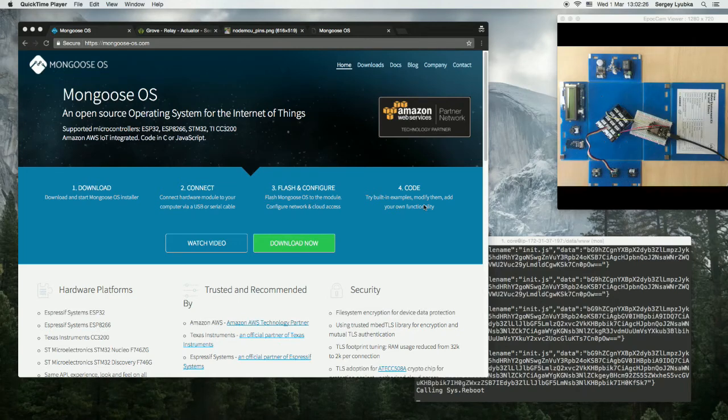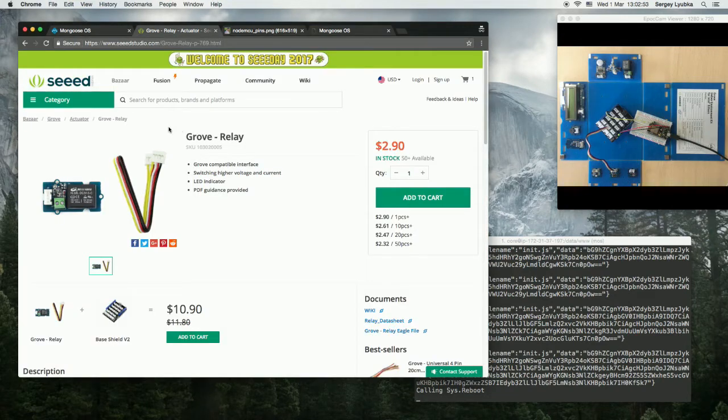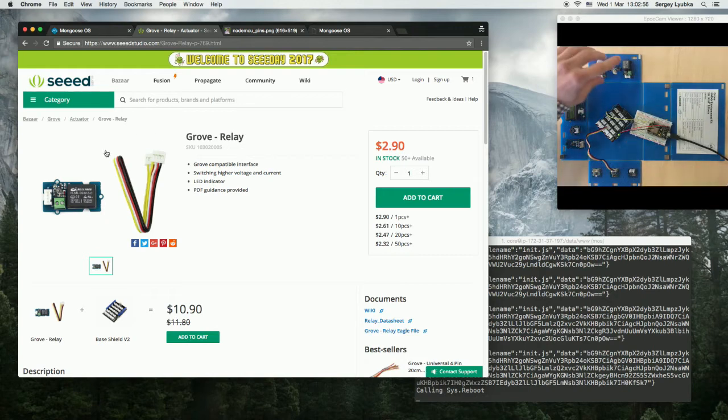In this video, I'm going to show you how to use Grove Seed Studio Relay with Mongoose OS and ESP8266. This is a Grove Seed Studio Relay, and I have it here.